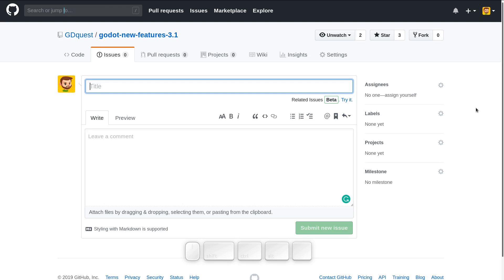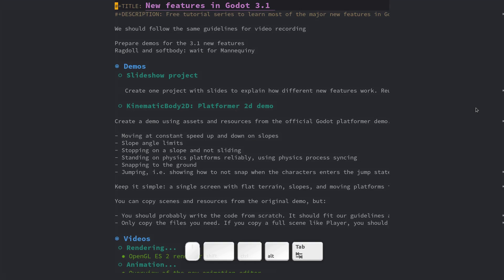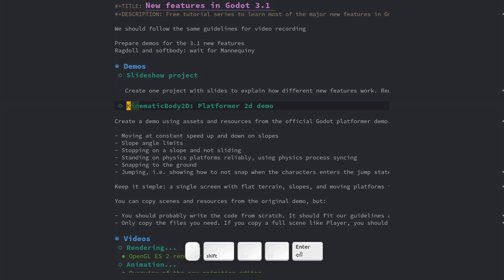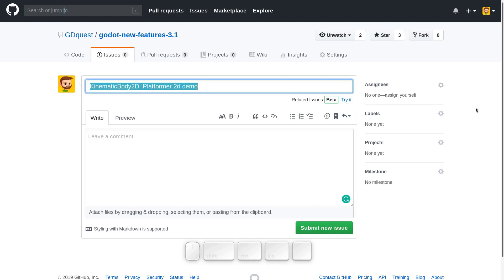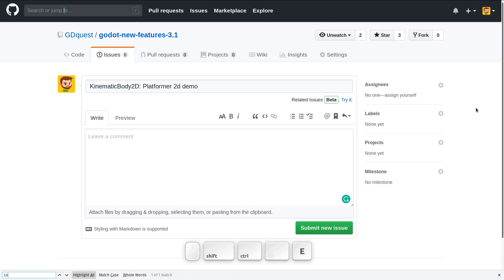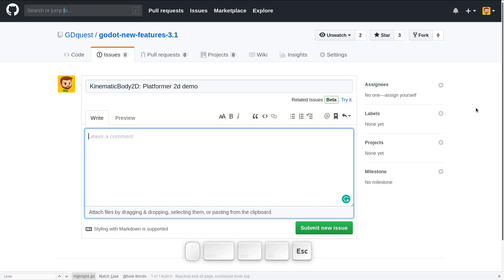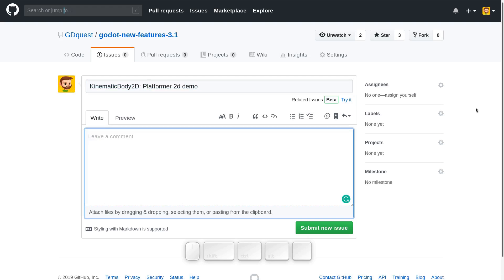So in cases where, for example, I'm going to create that issue, I want to do this one. Kinematic body 2D issues, I'm going to copy it and I'll paste it here. Then same problem, I have to tab multiple times to go to the leave a comment or write section. So I can just press Ctrl F, start to go to leave, type leave and press escape.